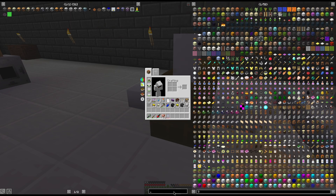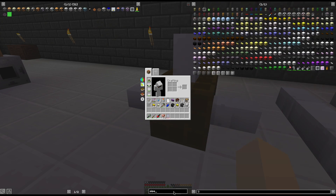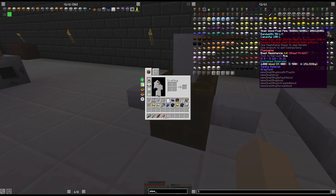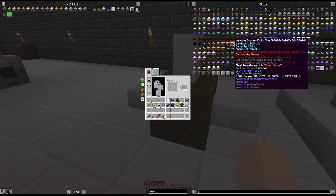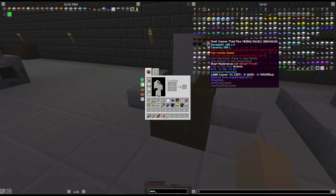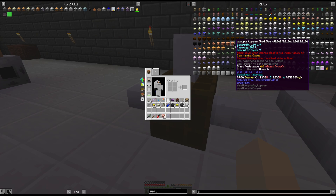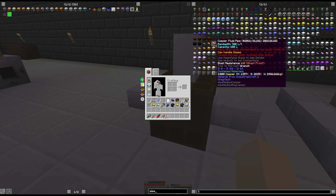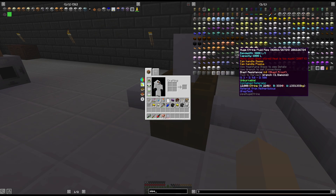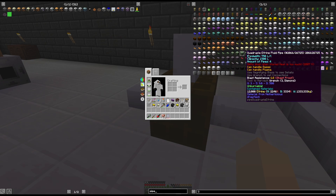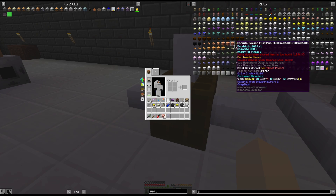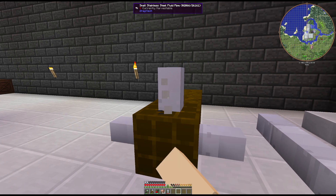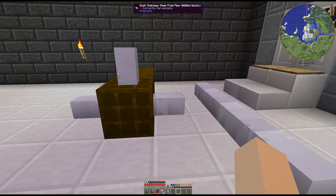If we look at copper pipes here — a nanopal only has a bandwidth of 100 liters a tick, which is the same as a small copper fluid pipe at 100, because that is all there is: nine of that one pipe. Same with quadruple, which has a bandwidth of 300, same as the normal copper. So if you want faster throughput, you need a better type of pipe. Having nine pipes is not going to do you any good versus a small or normal size pipe. You need a better pipe.